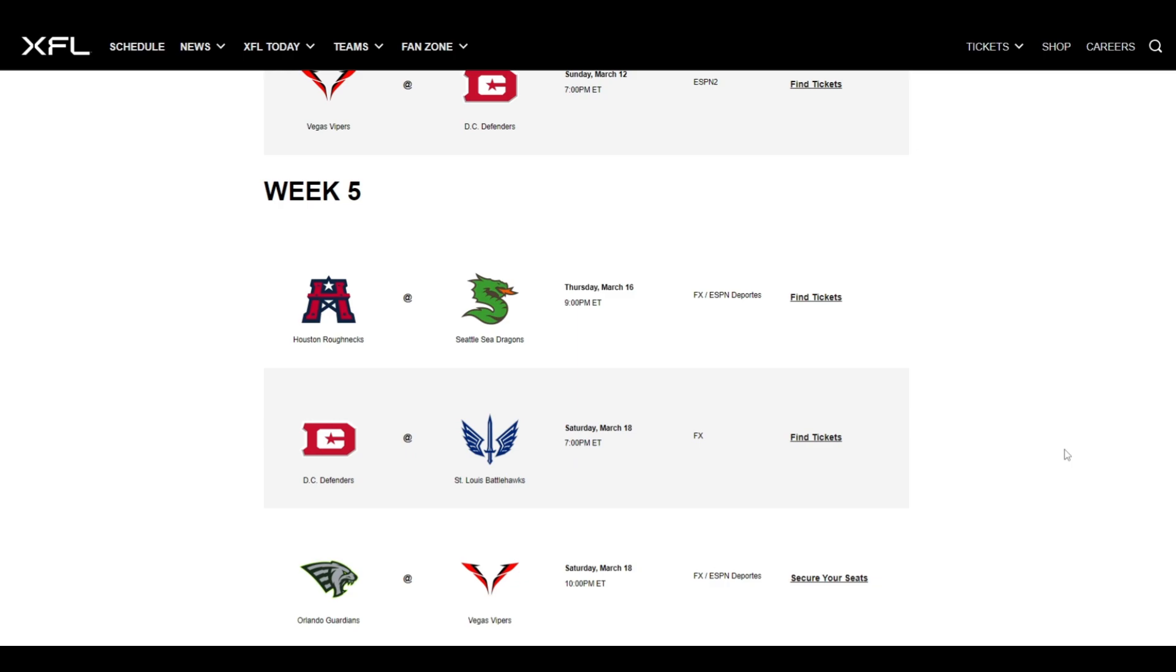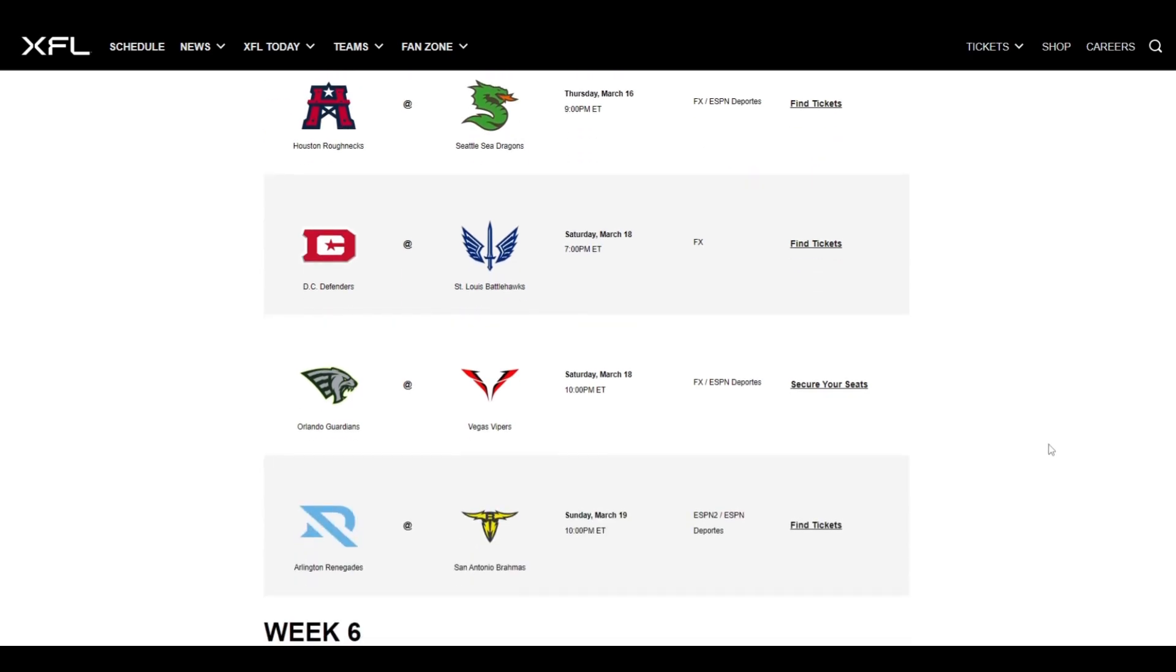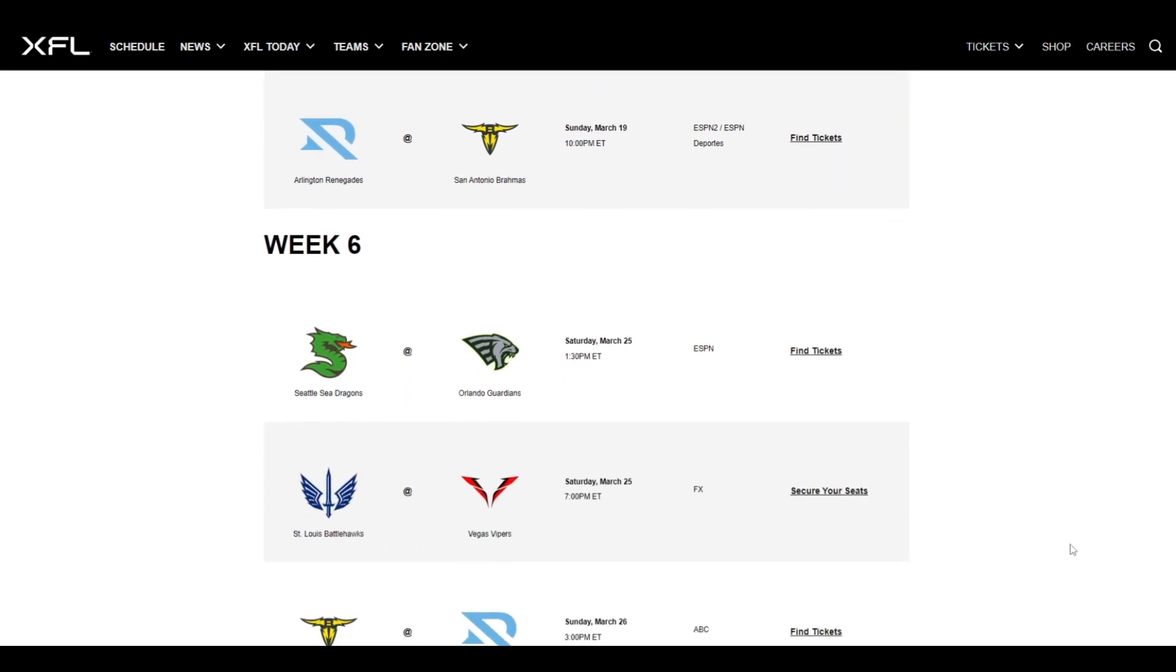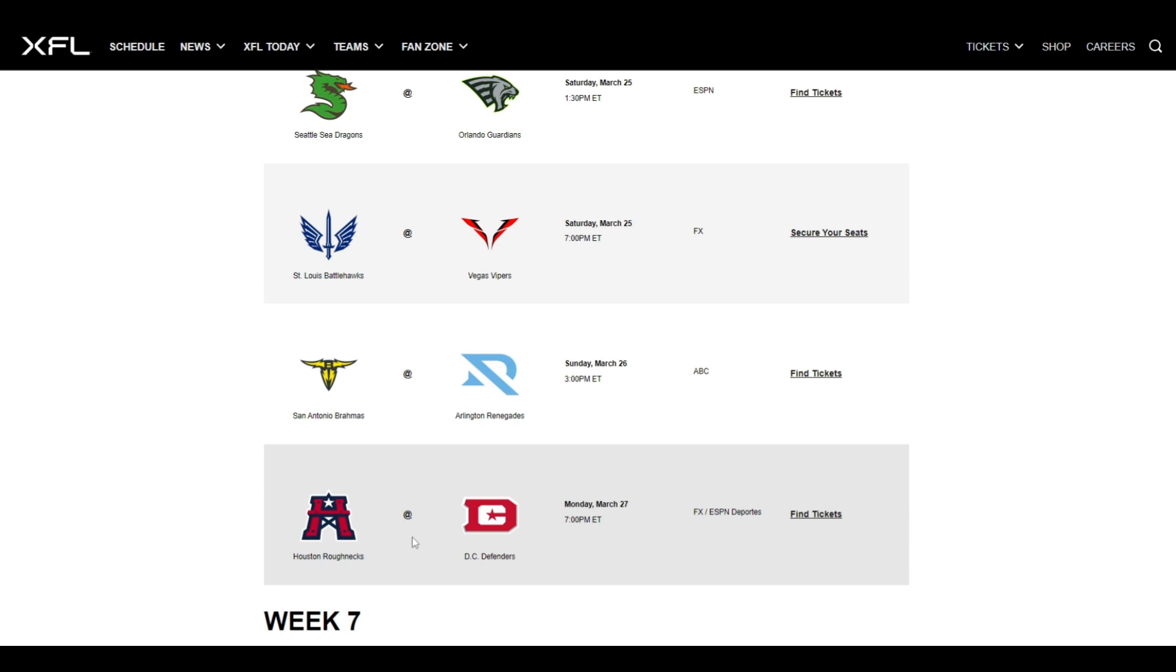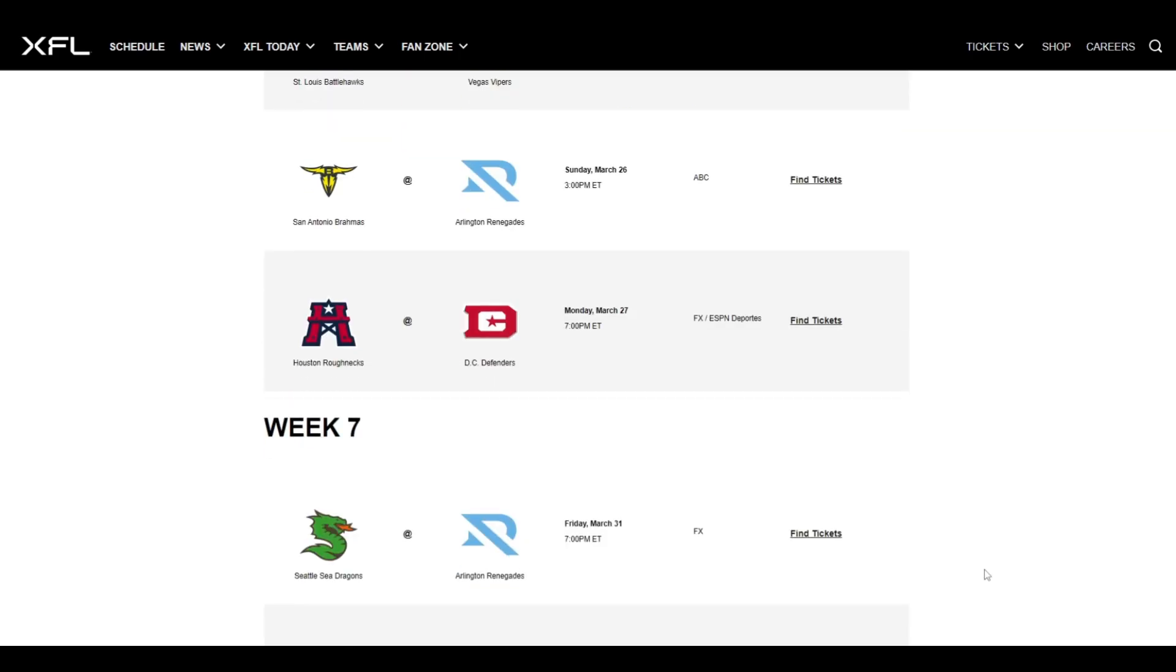Moving on to Week 4. Houston at Orlando. Give me Houston again. I think Houston's going to go on a nice little streak here. San Antonio at Seattle. Give me Seattle. You might notice a theme here, San Antonio. I don't like them this season. Don't ask me why. I just don't. We got Arlington at St. Louis. Give me St. Louis in this one. Then we got Vegas at DC. And this is going to be a win for Vegas as they move on to 4-0. Week 5, we got Houston at Seattle. Seattle's going to get this win over Houston. DC at St. Louis. Give me St. Louis over DC.